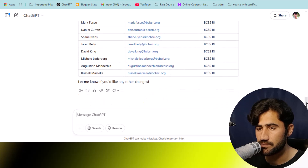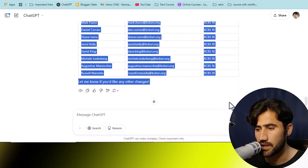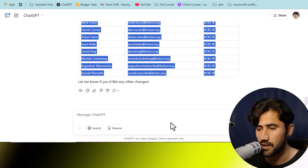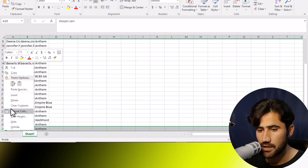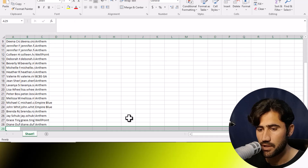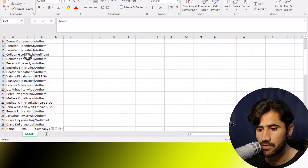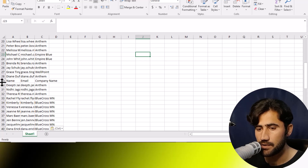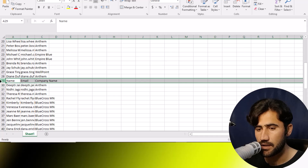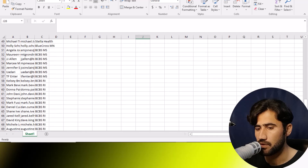ChatGPT has already converted this data for us. Simply copy it, go to MS Excel, create a new row, click on it, and choose 'Match Destination Formatting.' Paste the data there. Then you will need to remove the duplicate header row — delete 'Name,' 'Email,' and 'Company Name' headers from the pasted section. Now the data is in the correct form. We go down and can see we have already completed around 70 rows.